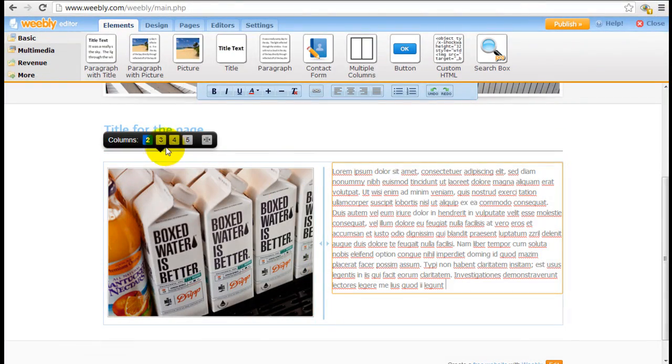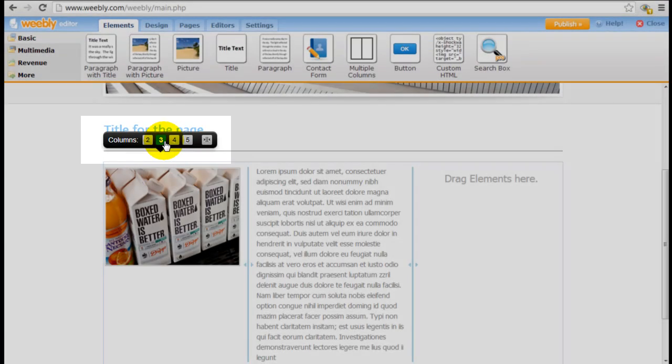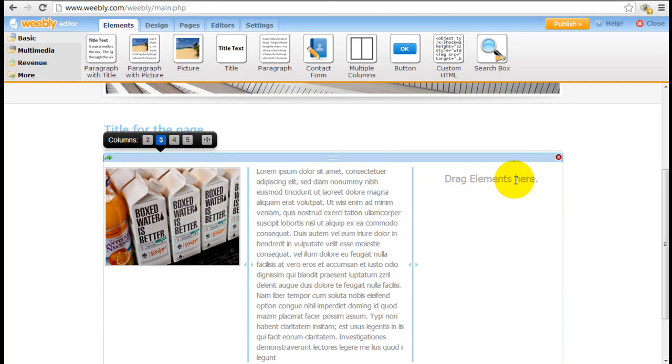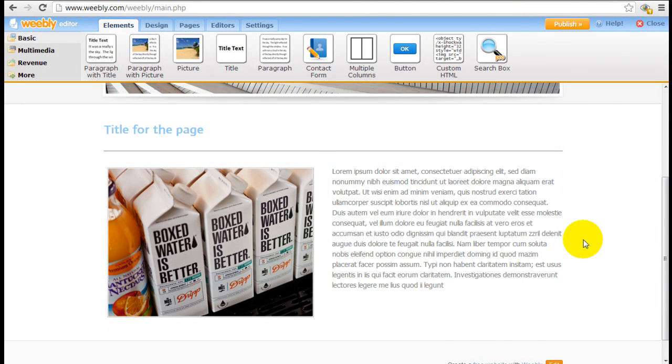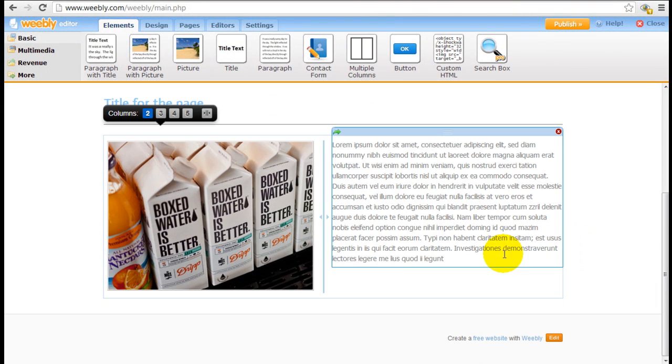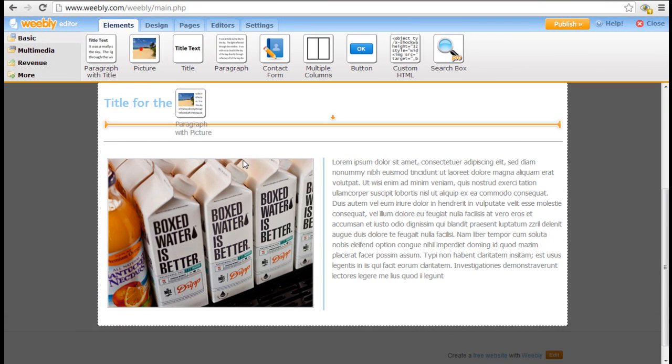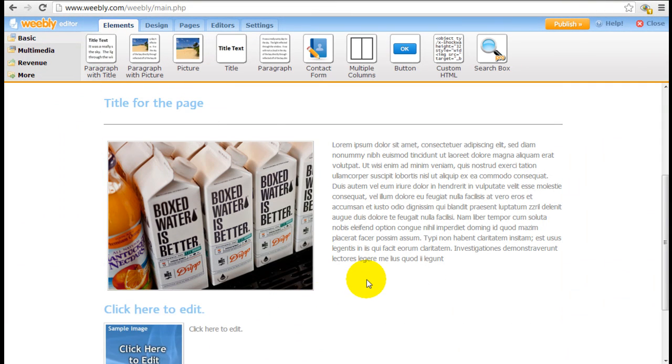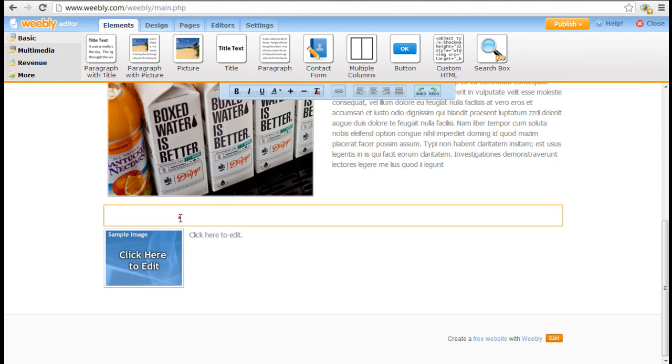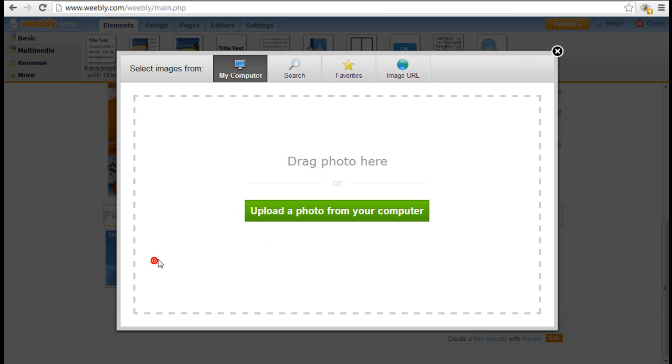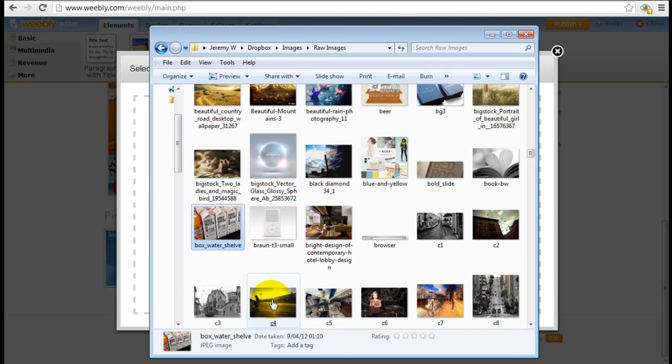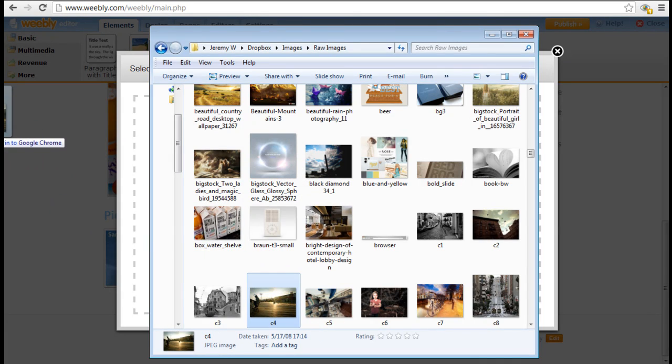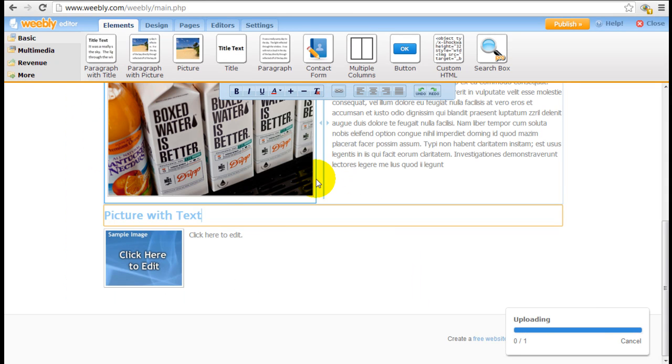If I really want to I can make this a three column by clicking on the number right here. And I can drag and drop any of the other elements into the third column. But I'm just going to click two. Directly below it I might want to insert a paragraph with picture element. And here I'm enabled to insert a title.